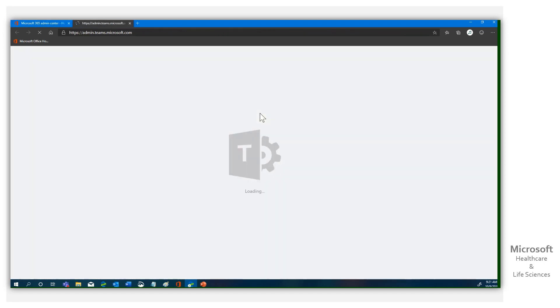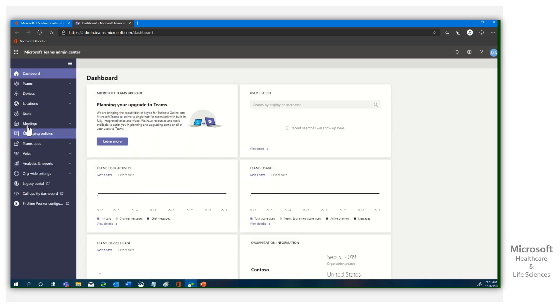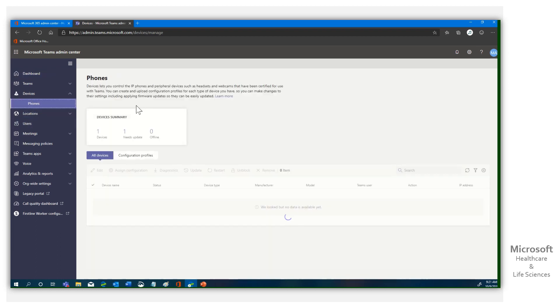I'm going to click on Teams. It's going to run through. It's going to say admin. There we go. Then once we've got that, you can see here I have an area for devices. I'm going to click phone.